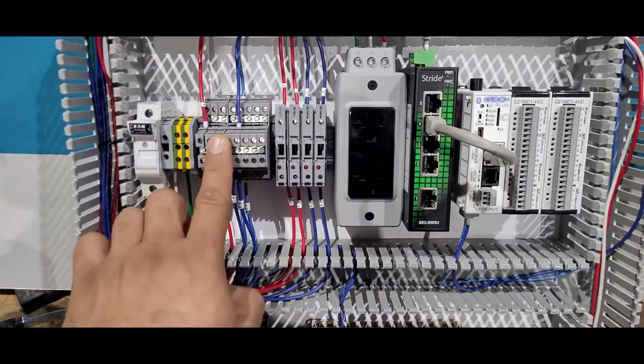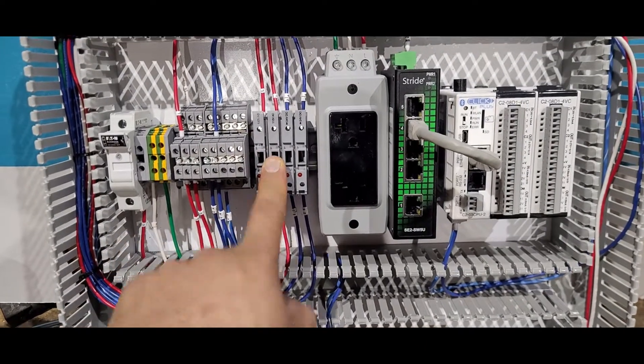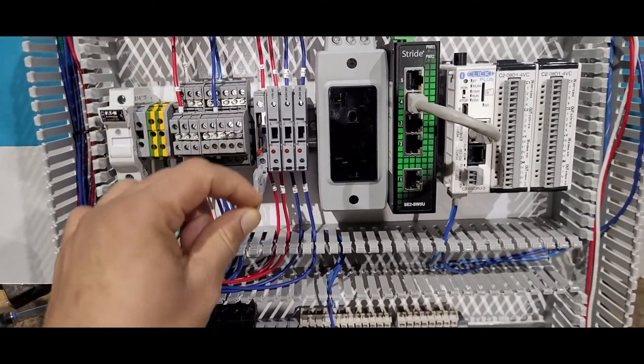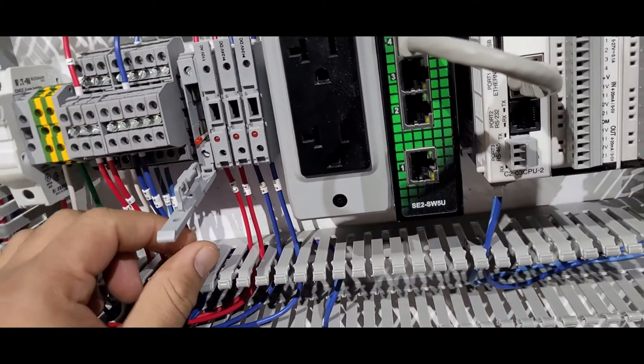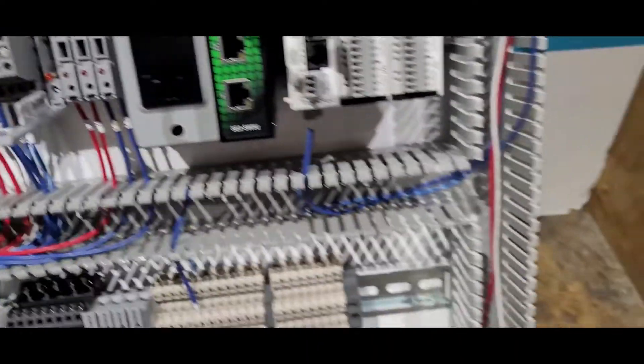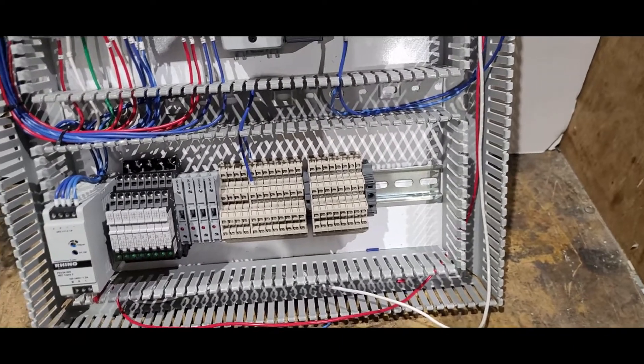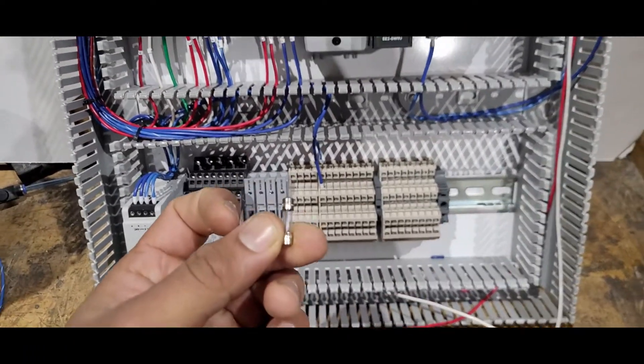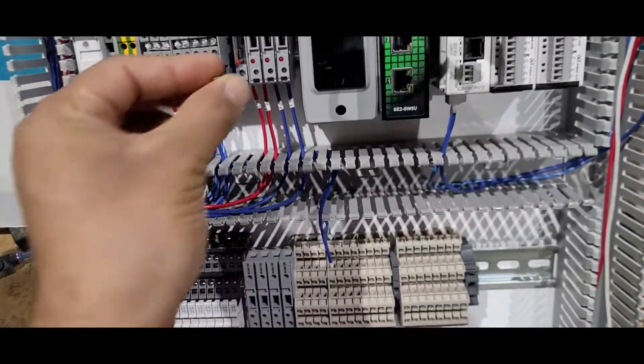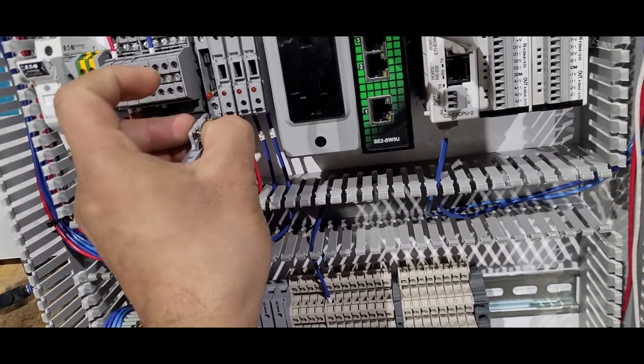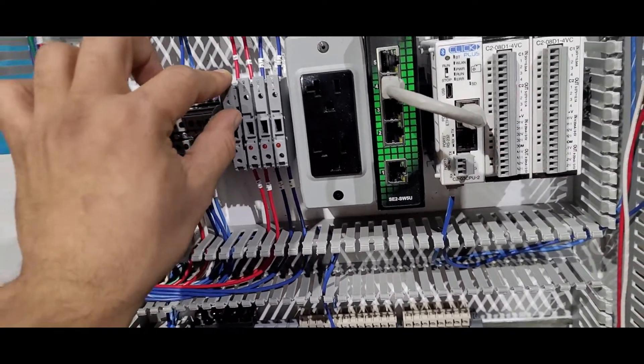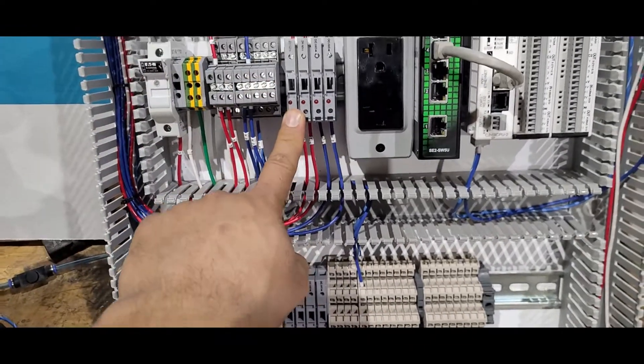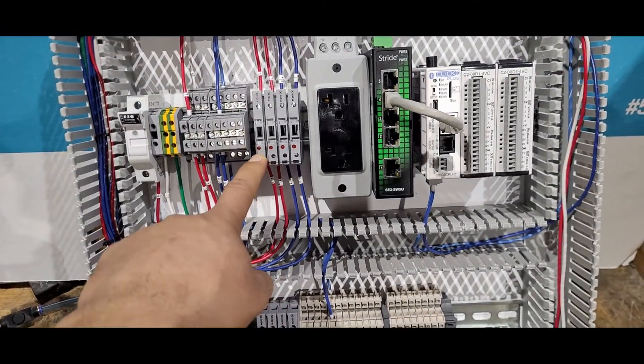After these terminals we have these fuse holders again. These are smaller fuse holders that take the glass fuse inside. Let me show you something like this. This is the glass fuse that will go inside this, and we will close it back and it will complete our circuit.